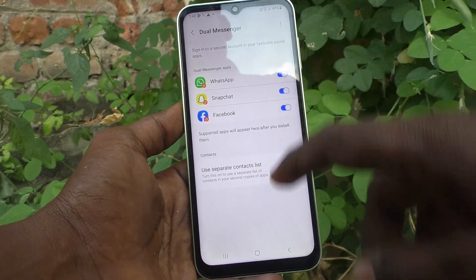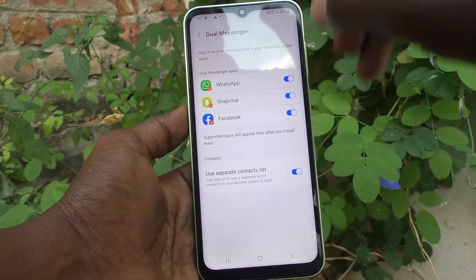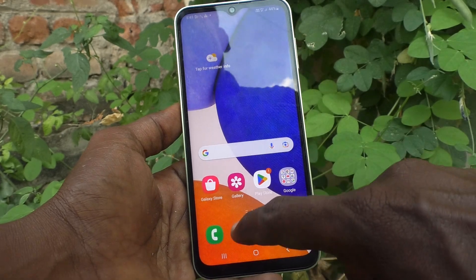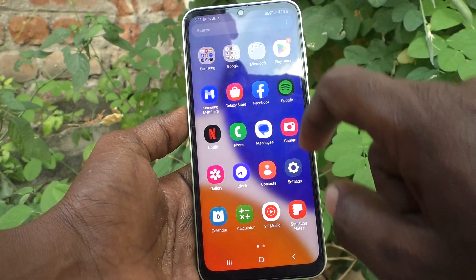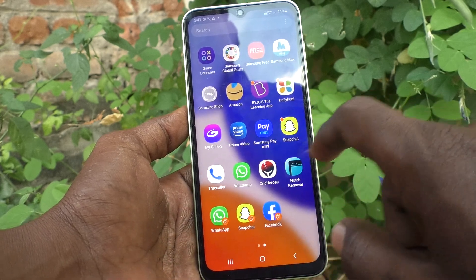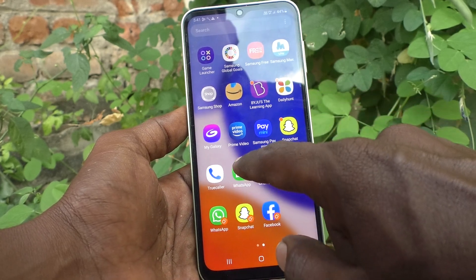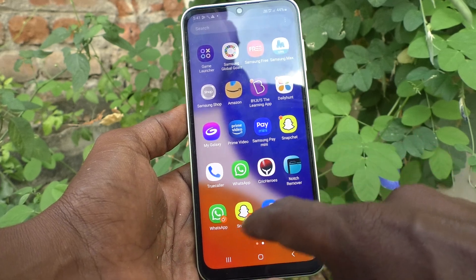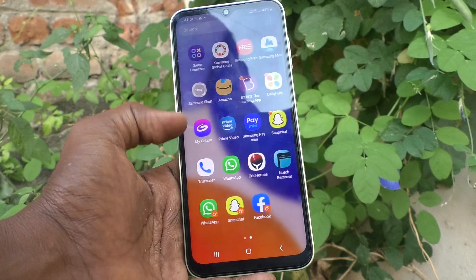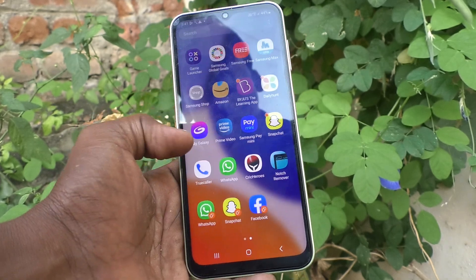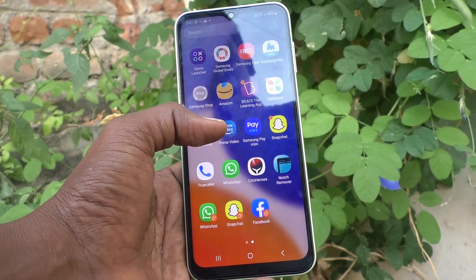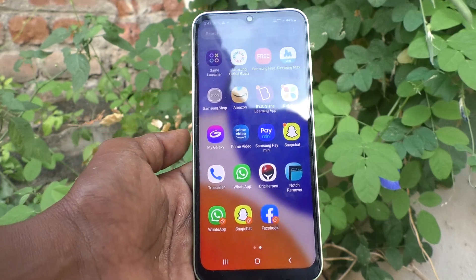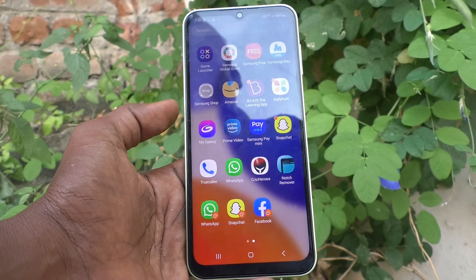I have turned on dual apps for WhatsApp, Snapchat, and Facebook. You can see two apps for the same — this is the original Facebook and the duplicate will be here. Two WhatsApp and two Snapchat are available here. In this way you can set up two WhatsApp, two Facebook, two Snapchat, or whatever you want — two Instagram accounts — without signing out of each one.